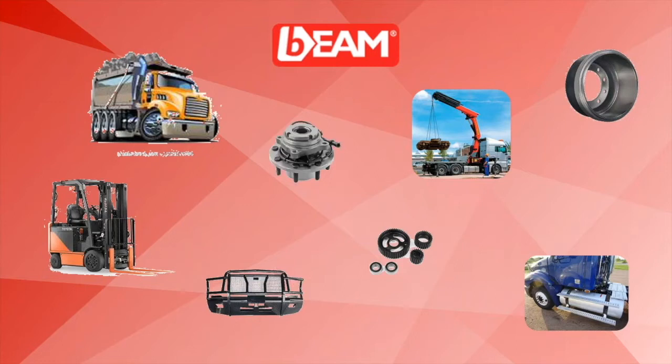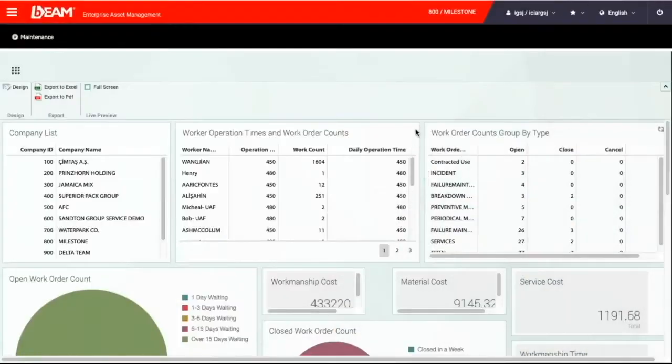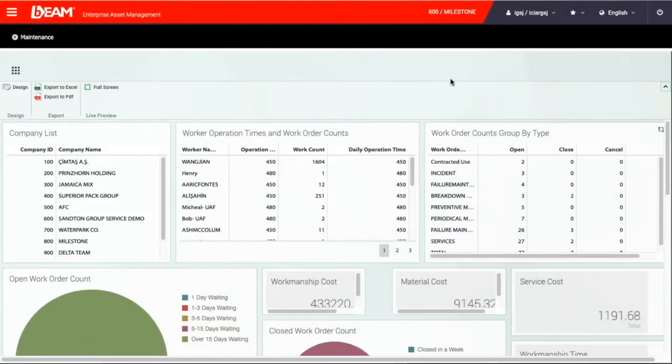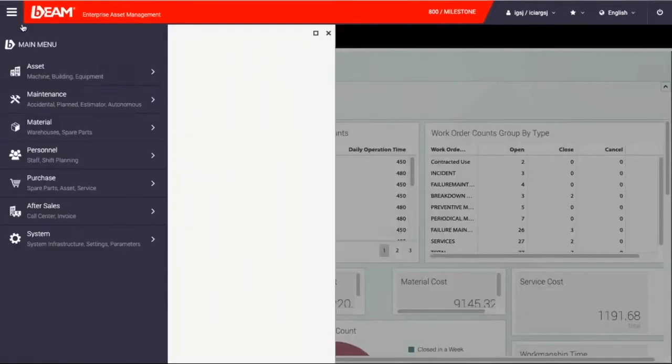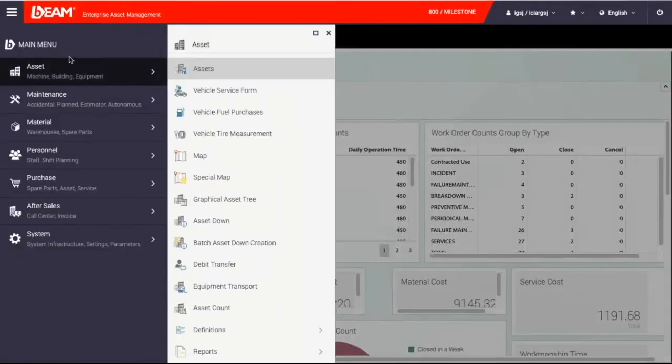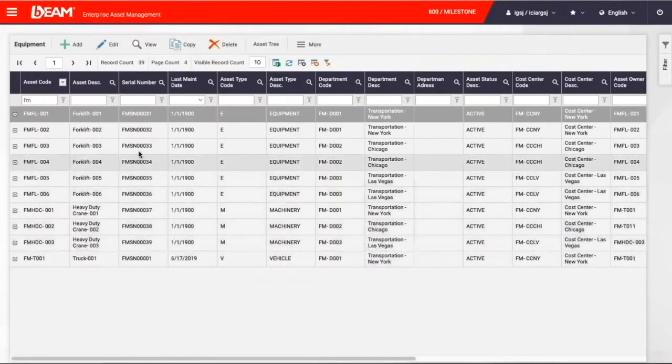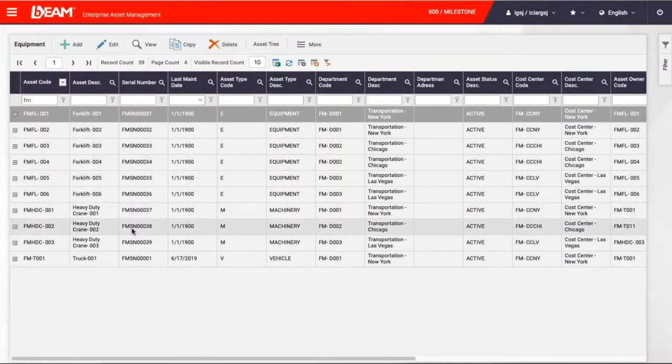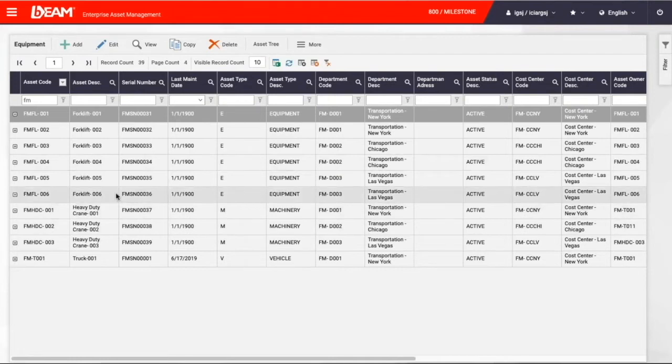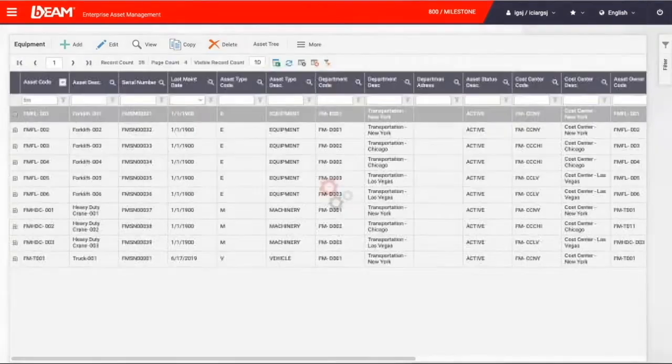Now let's get started. In this example, we have a company called Milestone Transportation Company and this company has a fleet of 30 trucks, 6 forklifts, and 3 heavy-duty cranes in 3 separate locations. The 3 different locations are New York, Chicago, and Las Vegas.